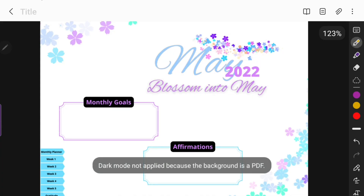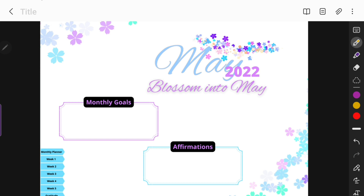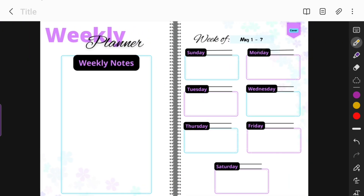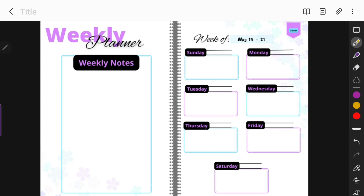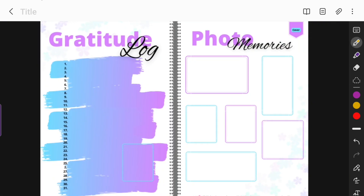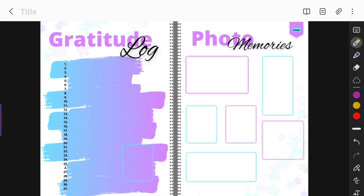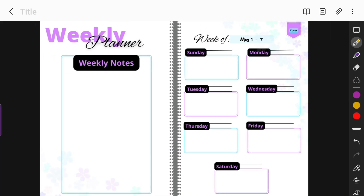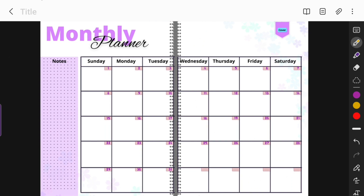I'm just uploading the planner to the Samsung Notes app. This planner right here is free on my website kbbooks presents.com — I'll leave it in the description box below. You can download it for personal use. It doesn't look quite like this on my website because I did some editing, but it's basically how it looks. I do free planners monthly and upload them to my website. I also sell them on Etsy as well.